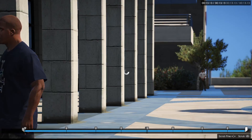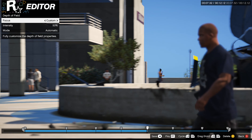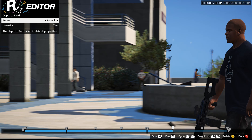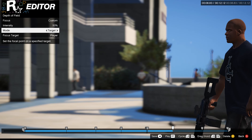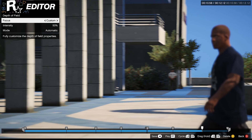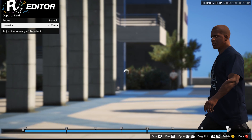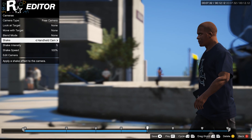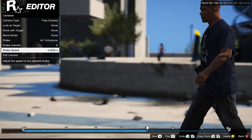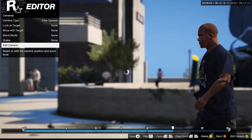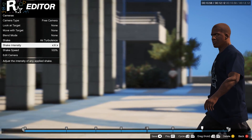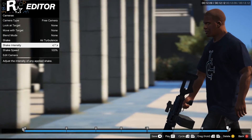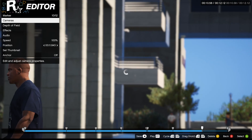This is actually optional, but I'm going to turn on Depth of Field — I just like that look. I'll set the target to Player, and make sure all of these are set to Player as well. Then I'll do the same thing as before: go to Shake, go to Air Turbulence, turn it up to about nine, and speed to 50. Same thing for all of these markers — nine and 50 — and let's see how it looks.